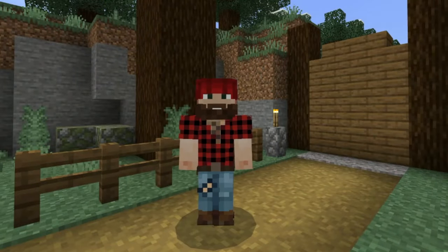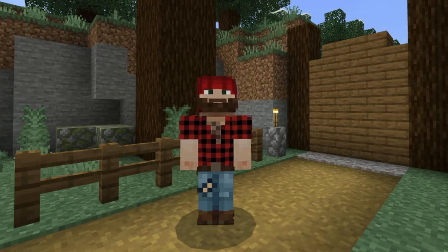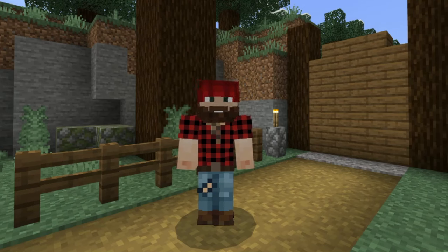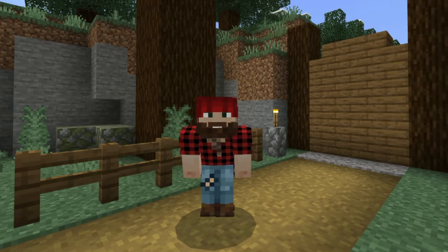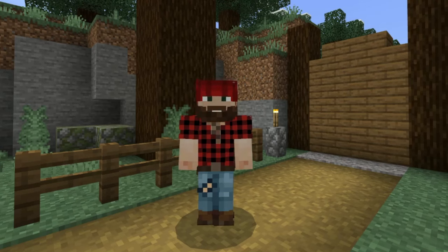Welcome to the Minecraft Education Edition NPC tutorial. You don't have to be an expert in Minecraft to lead a Minecraft lesson in the classroom. Learning how to use NPCs in Minecraft will give you a very powerful set of tools to create lessons and give you the confidence to play, create, and learn. So get your mouse and keyboard ready and let's begin.